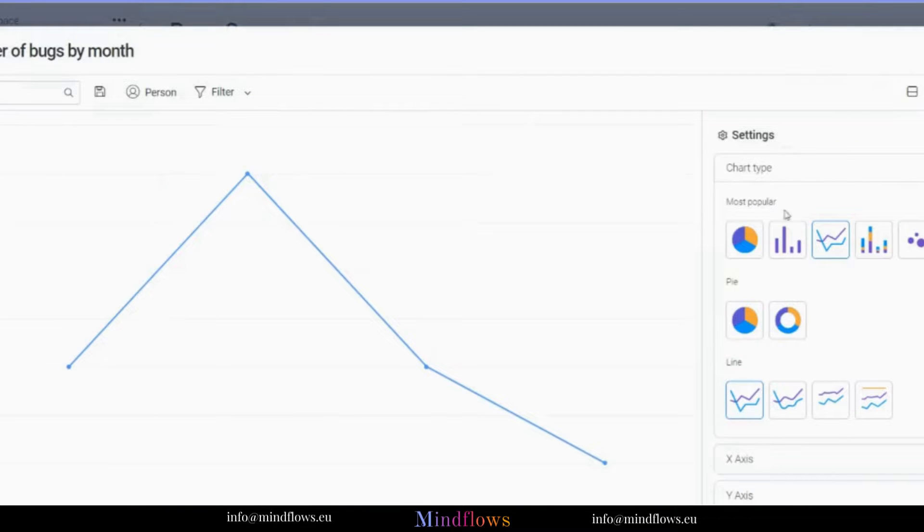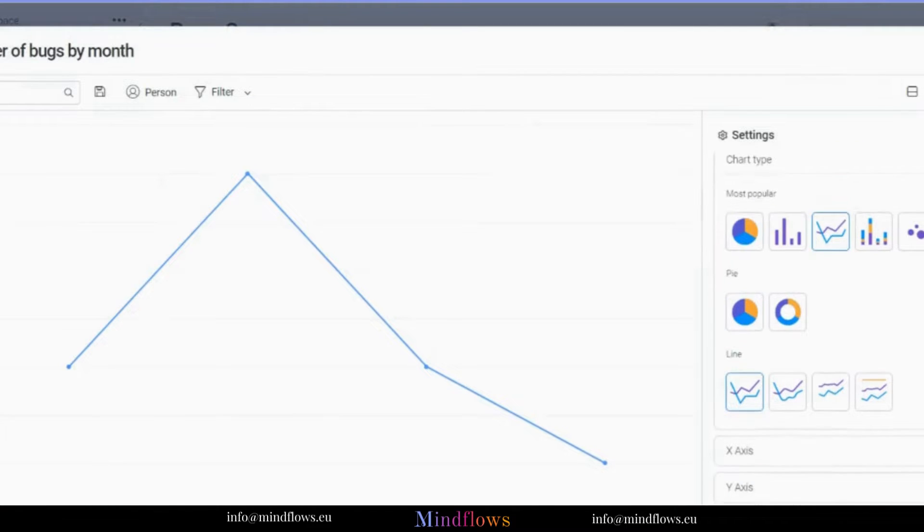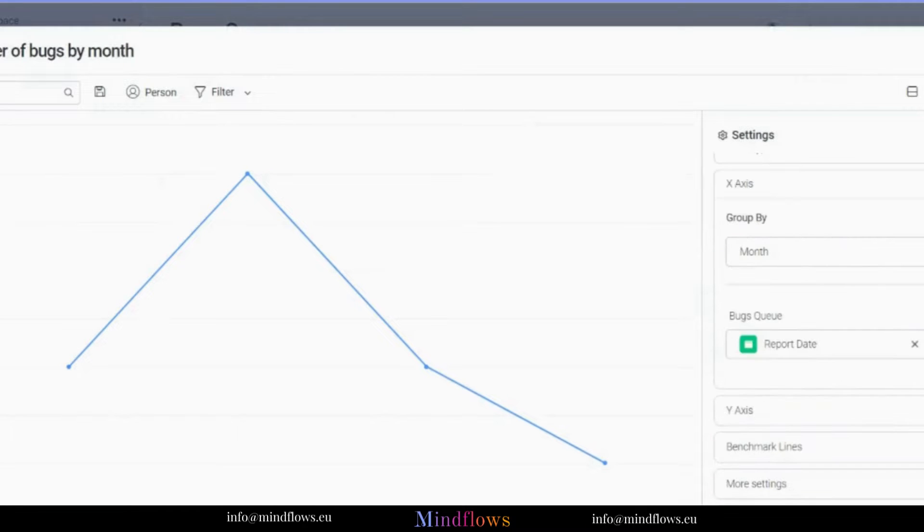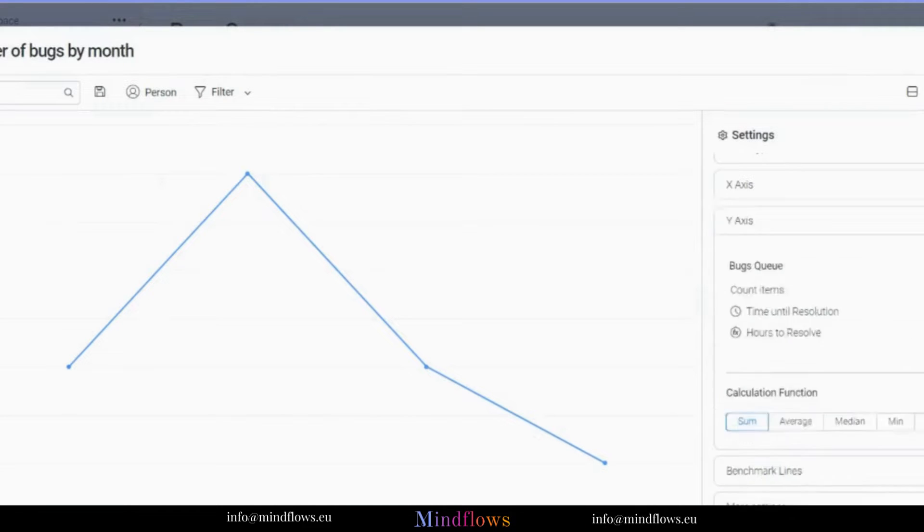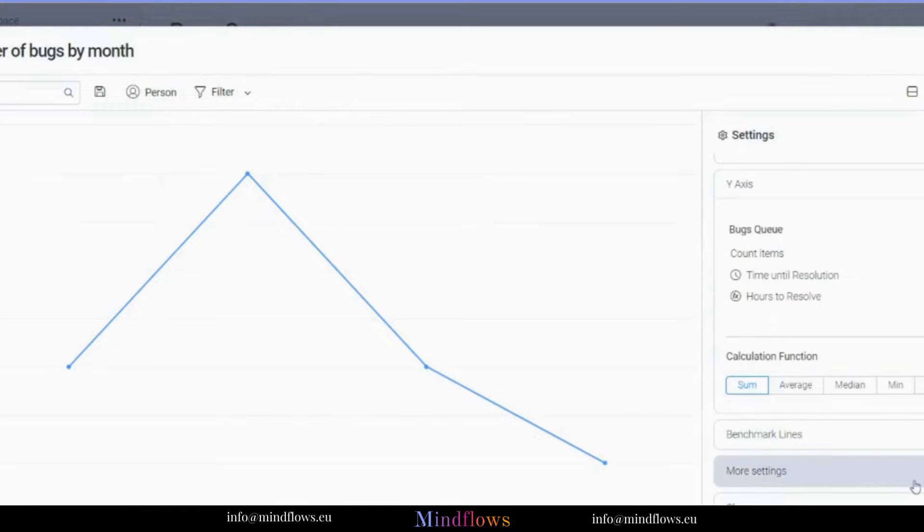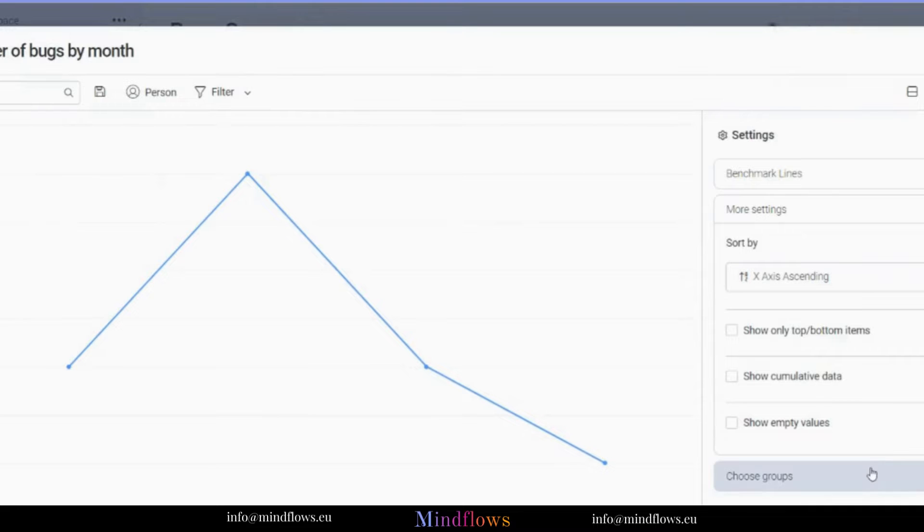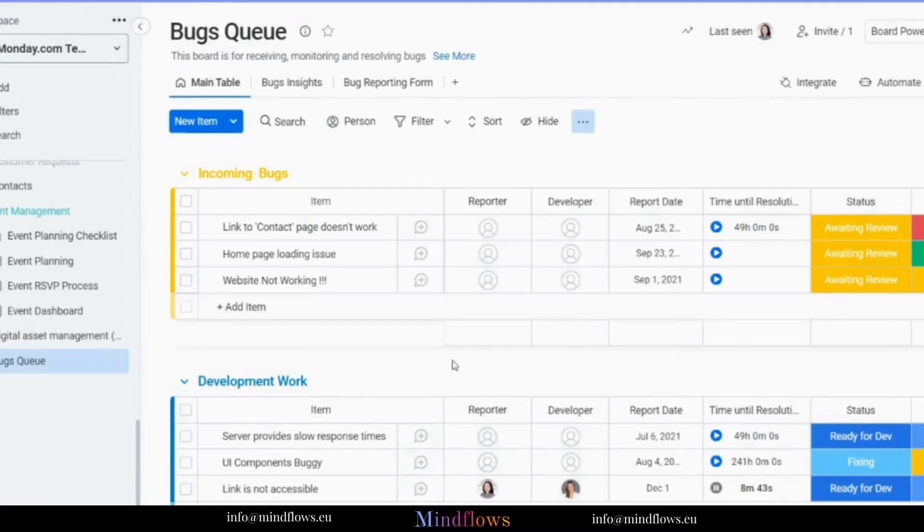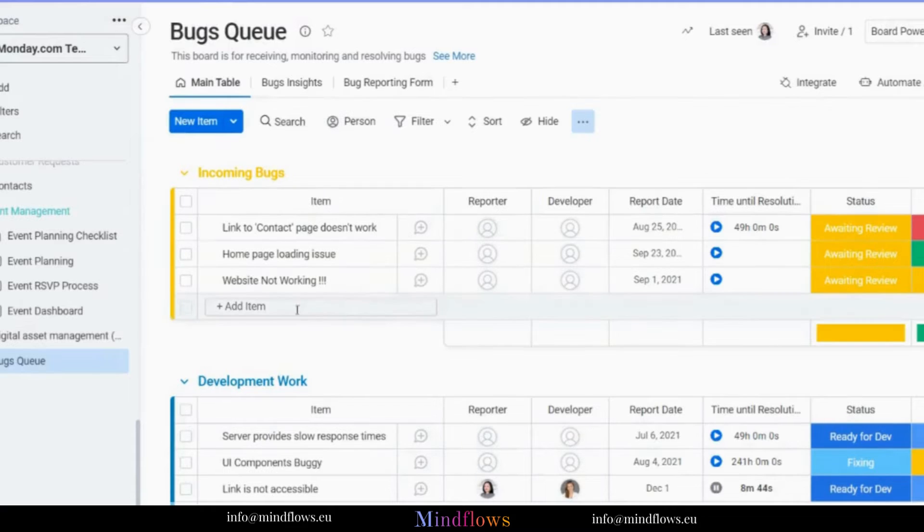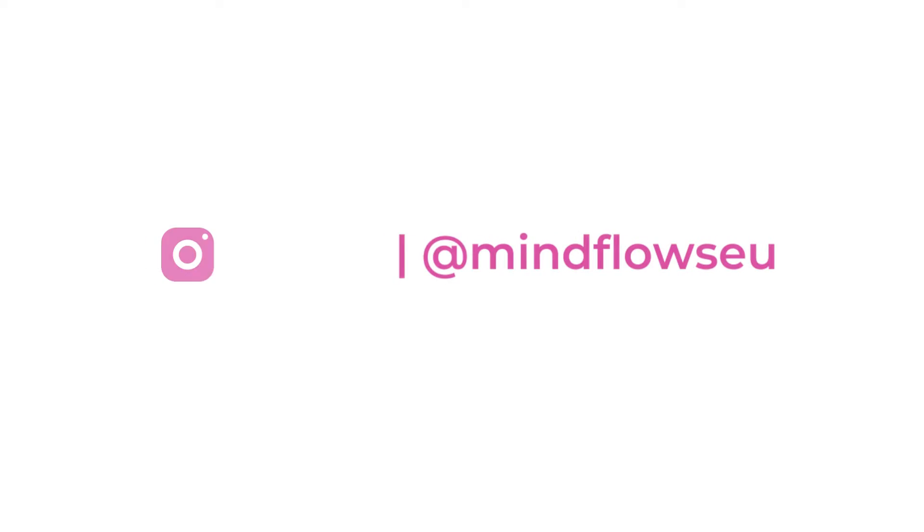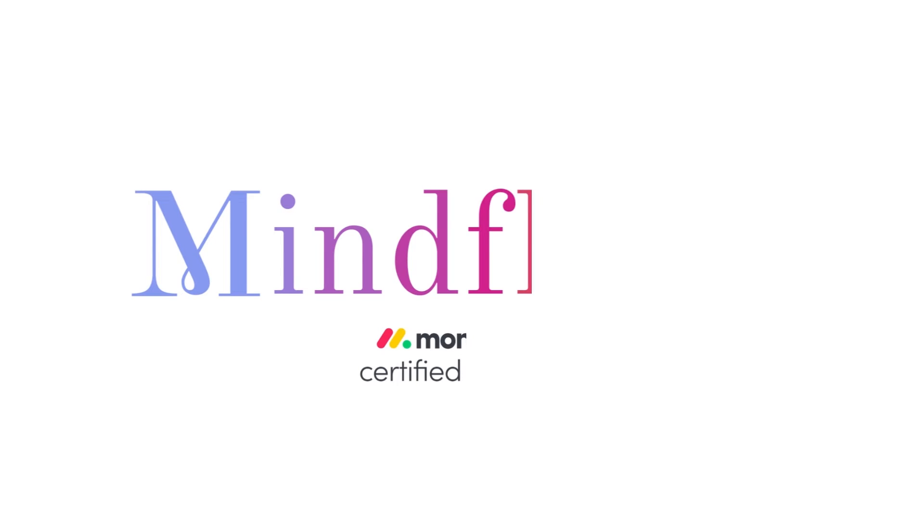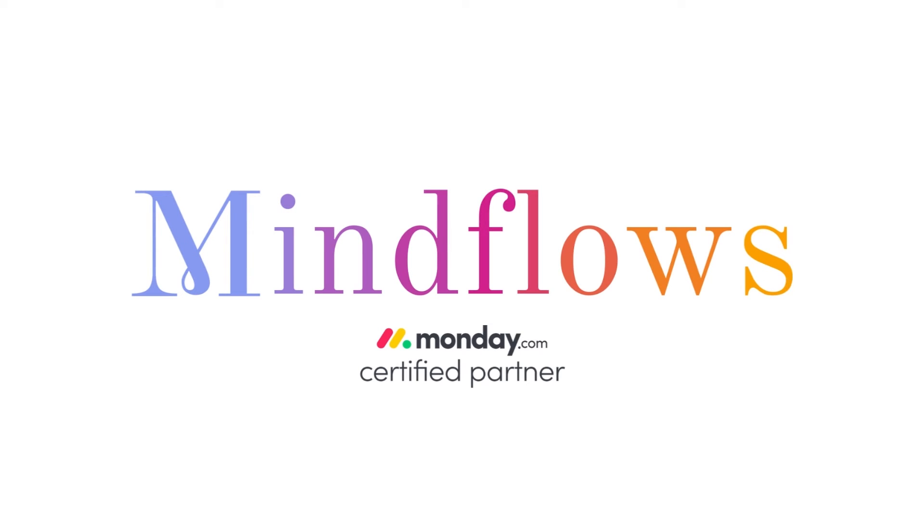The best approach to keep everyone informed is to use a single tool. Use this Bugs Queue template from Monday.com to handle all of your demands rather than switching between separate ones to manage bugs, scrum boards, and a product roadmap. Thanks for today, and we hope you enjoyed our tutorial. Follow us for more content about business digitalization. We're MindFlows, Certified Monday.com partner.